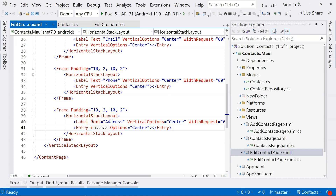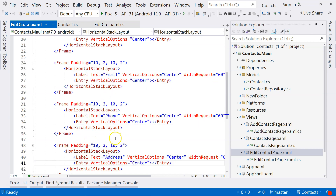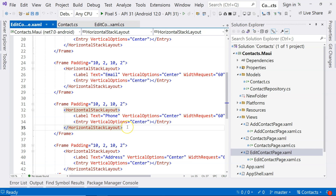In this video, we're going to continue working on the added contact page. We had these fields displayed, but one of the things that the added contact page needs to do is to display the contact information. So we're going to work on that first in this video.